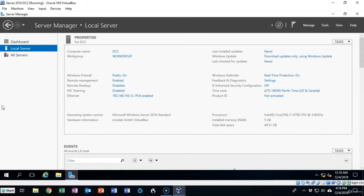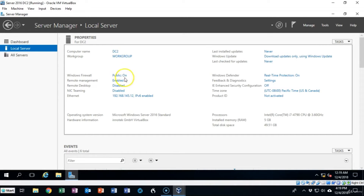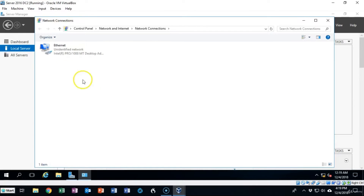I've already configured this Server 2016 full install just as I would Windows 10, Server Core, or any other machine that I need to join to the domain. The first thing I have to do before I can promote this to a replica is get it inside of the domain. Currently this machine is called DC2 and I've already configured the IP addressing — let's take a look at that.